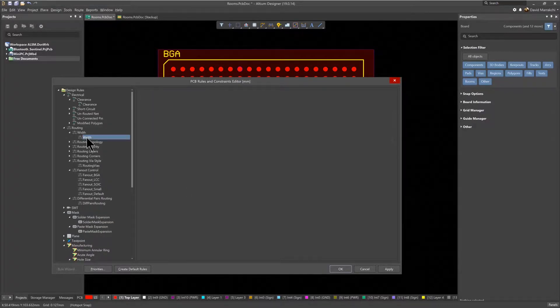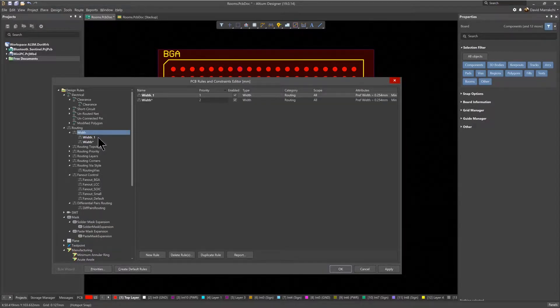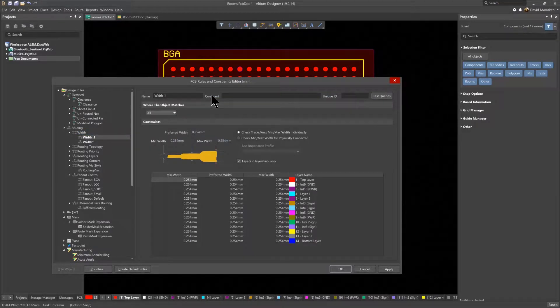Next, use the Width Rules area to define a rule for the desired route width when entering the room area, renaming it to Width BGA in this case.